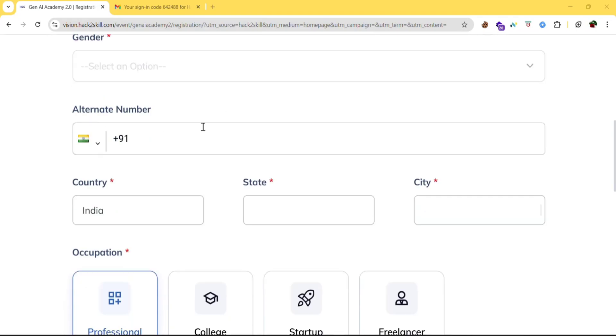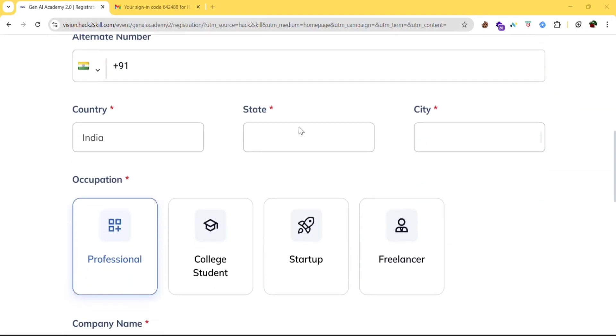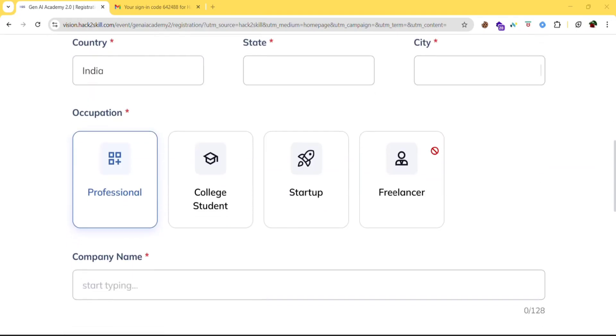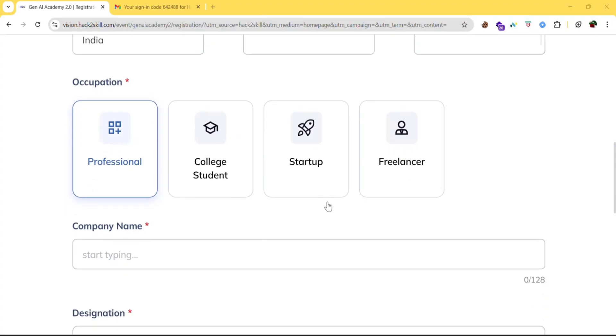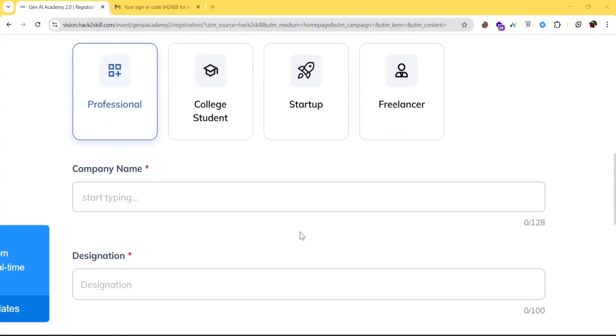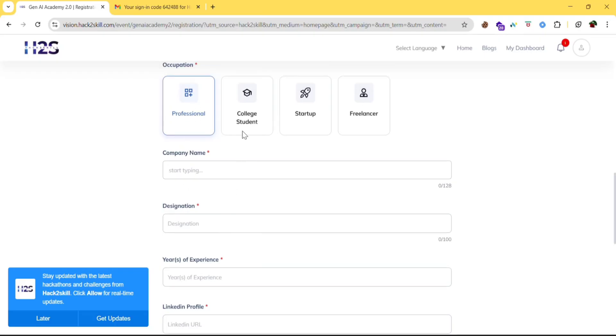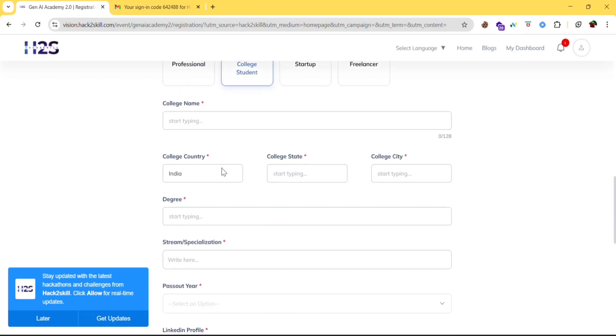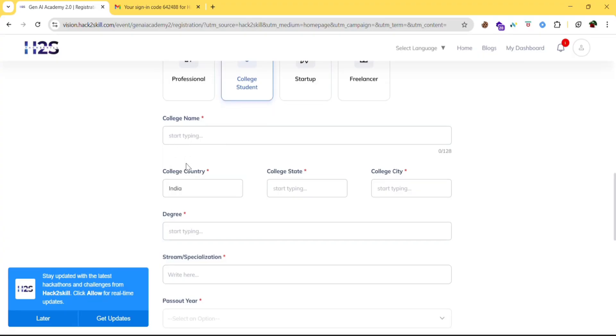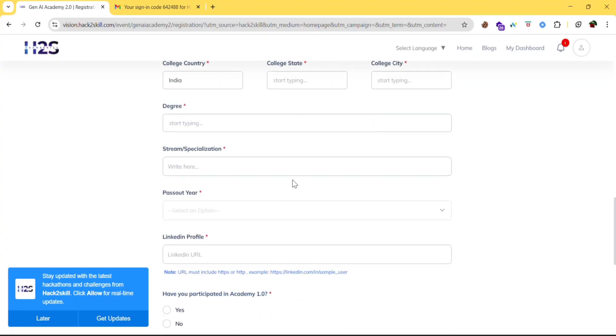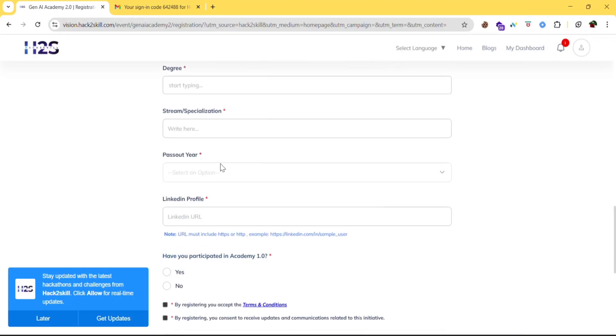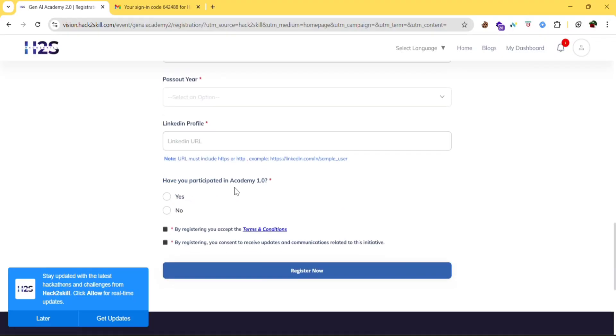Your gender, alternate number, country, state, city. Your occupation: professional or college student or startup or freelancer. Then if you select professional, you need to give company name, designation and all. If you are a college student, then you can give college name, college country, college state, college city, degree, stream or specialization, pass out year, LinkedIn profile.